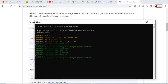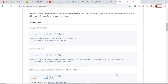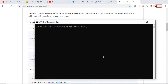Let me show you how to install this dependency. This is my Node.js project, so you just need to execute the command: npm install webshot. This is the name of the library. I have already installed it.